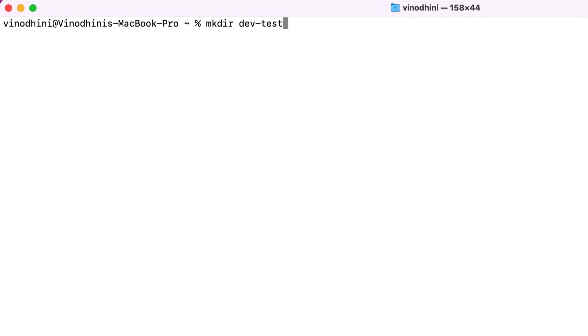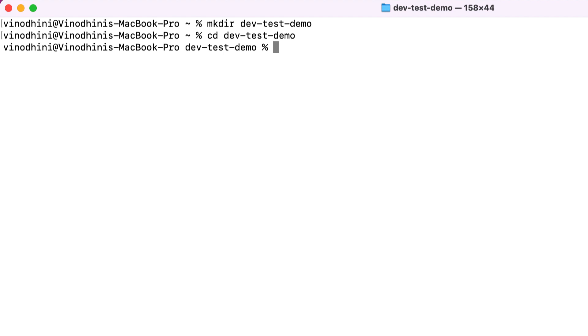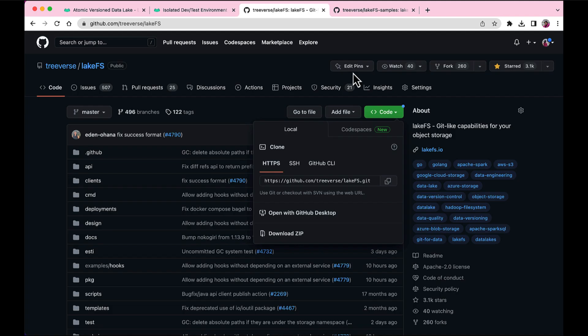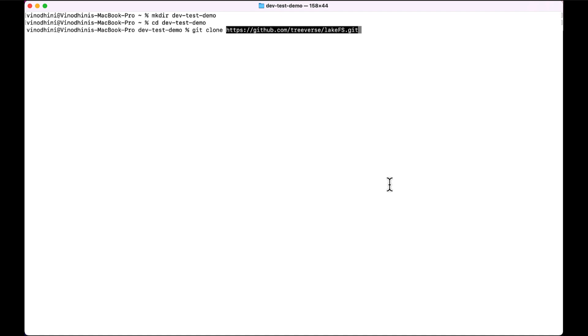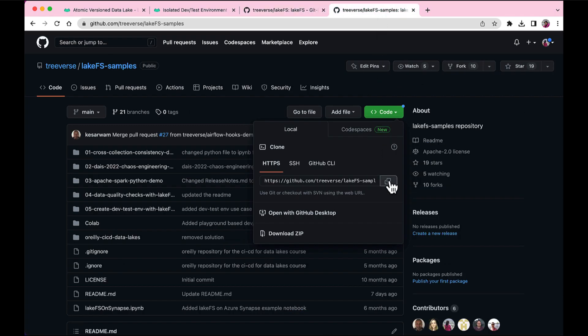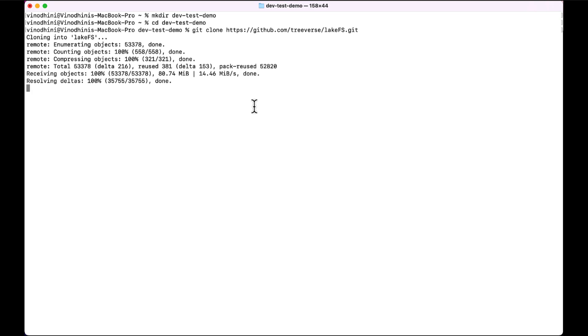The first thing that we want to do is to clone the LakeFS repo. And once we have that, we can spin up the Everything Bagel Docker container, which will contain different services like LakeFS, MinIO, Jupyter Notebook, and Spark, and other related services that you need to explore different use cases of LakeFS.